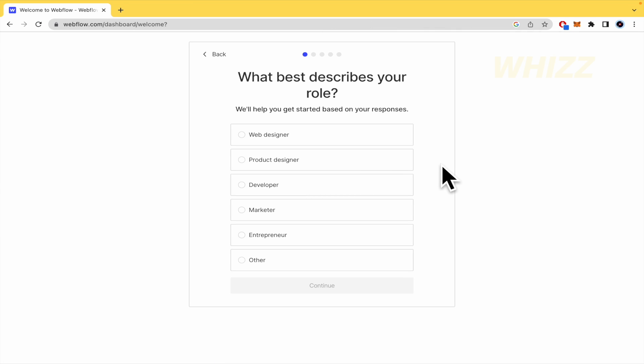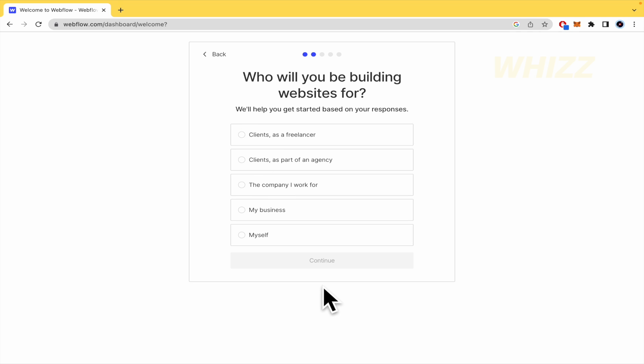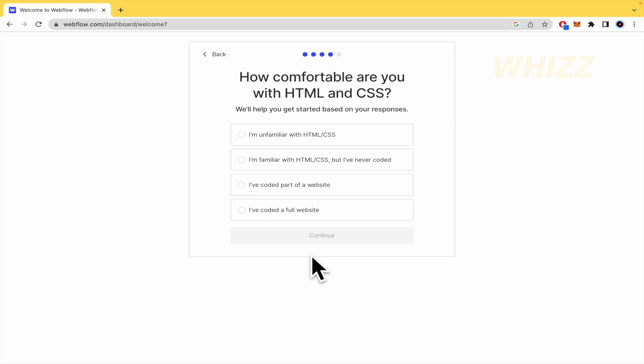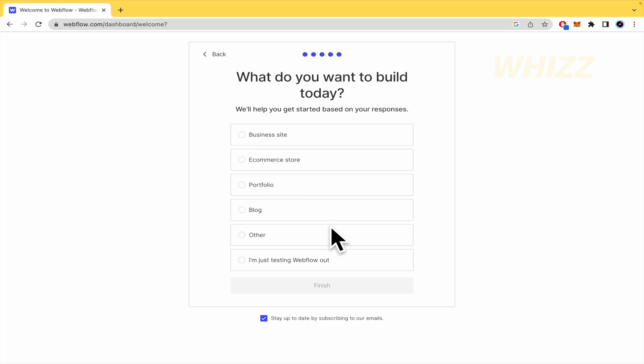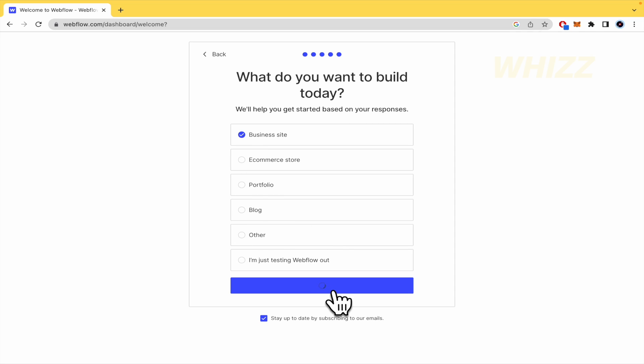Now, what best describes your role? Well, by now I'm going to be a web designer. Who will you be building websites for? My business by now. How comfortable are you with HTML and CSS? So I'm unfamiliar with that. What do you want to build today? So a business site and finish.